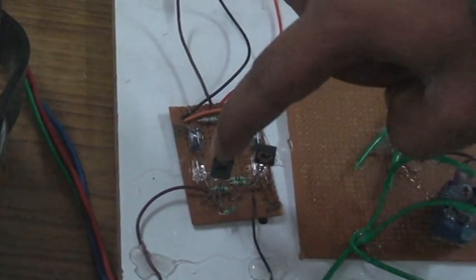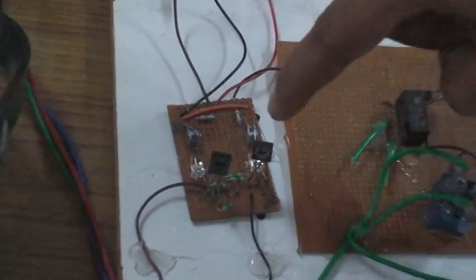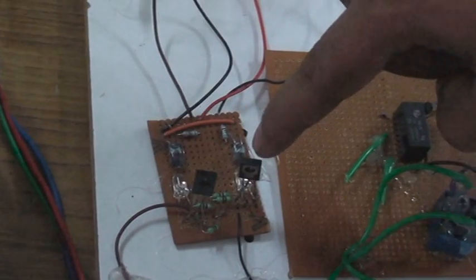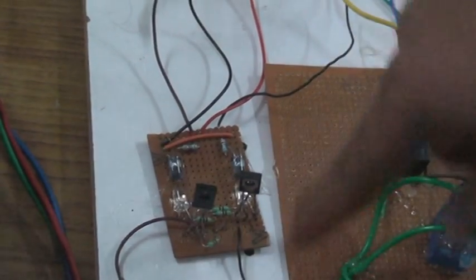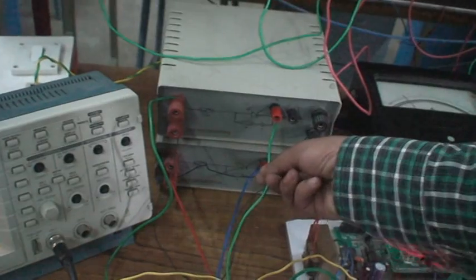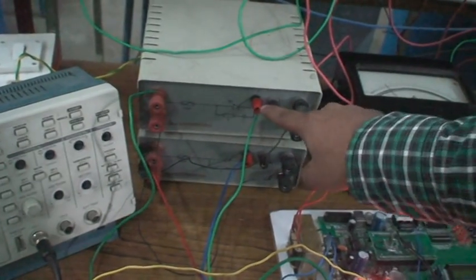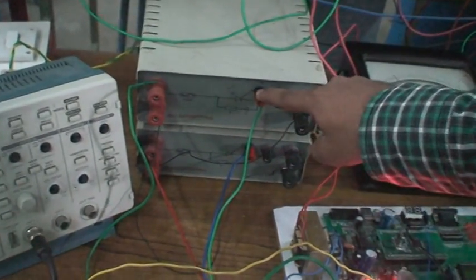One optocoupler for thyristor 1 and another optocoupler for thyristor 2. This optocoupler output is given to the gate of the thyristors - thyristor 1 and thyristor 2.